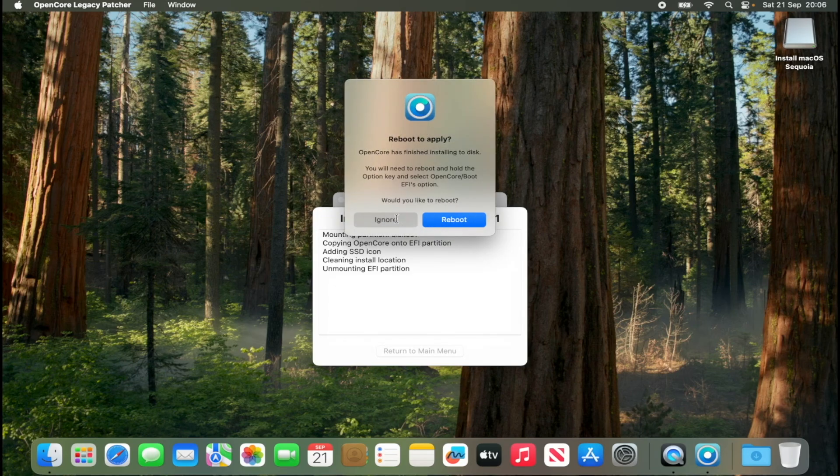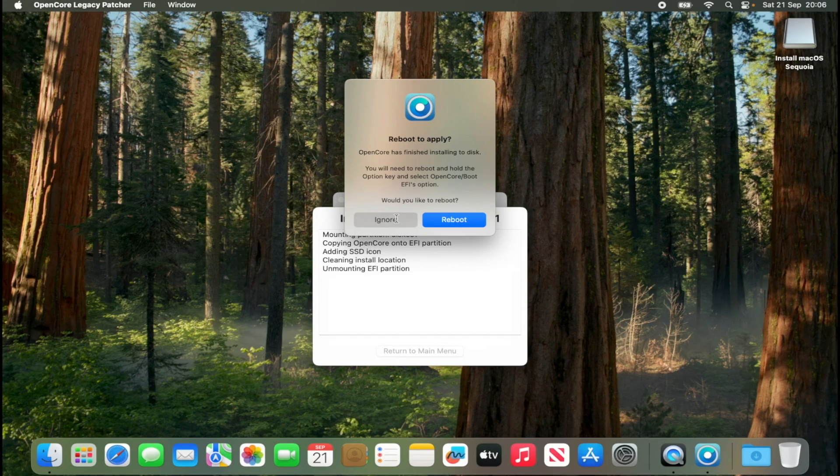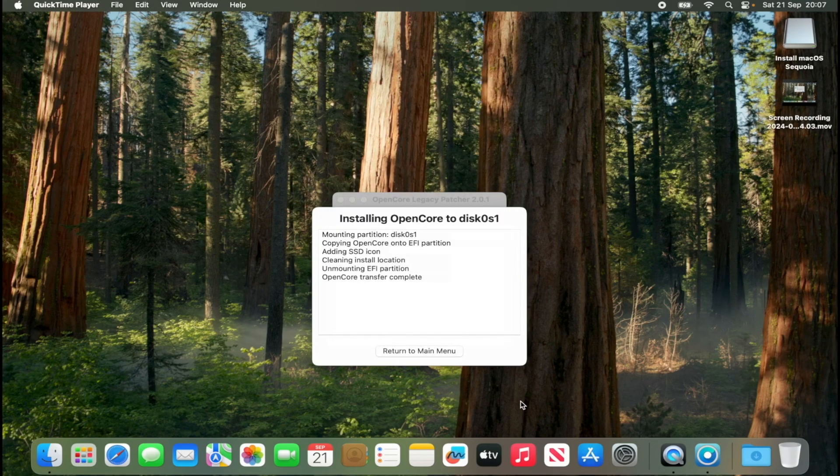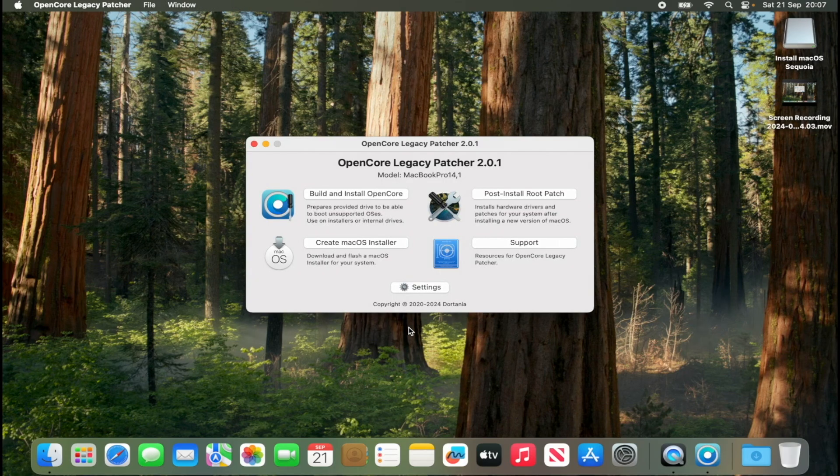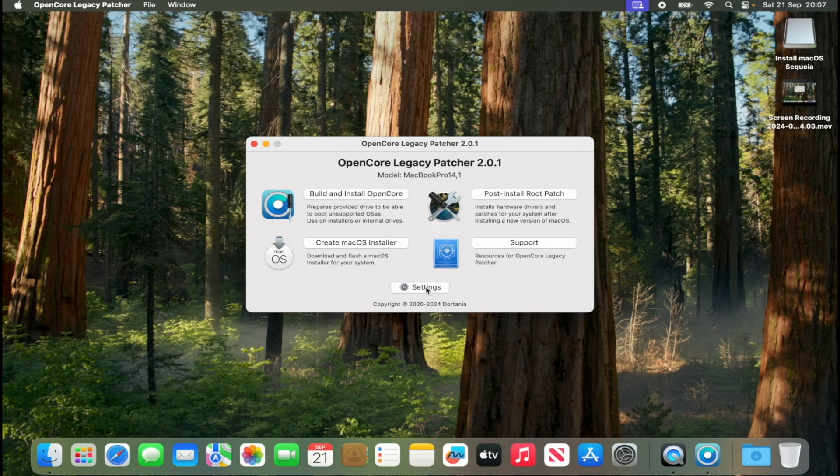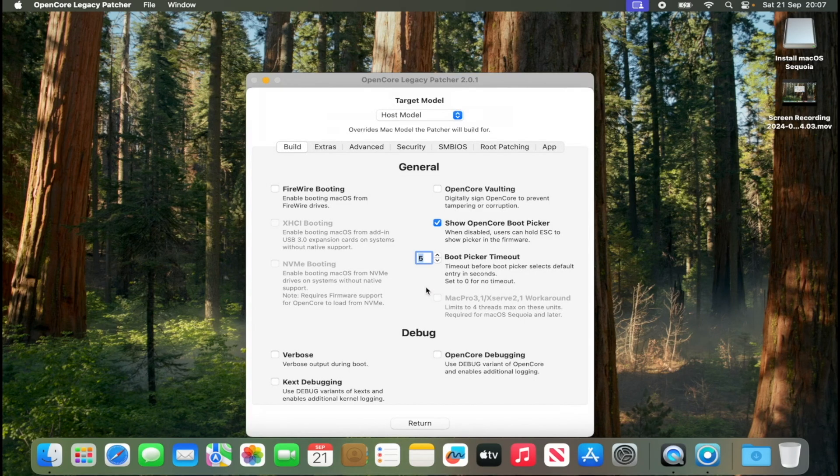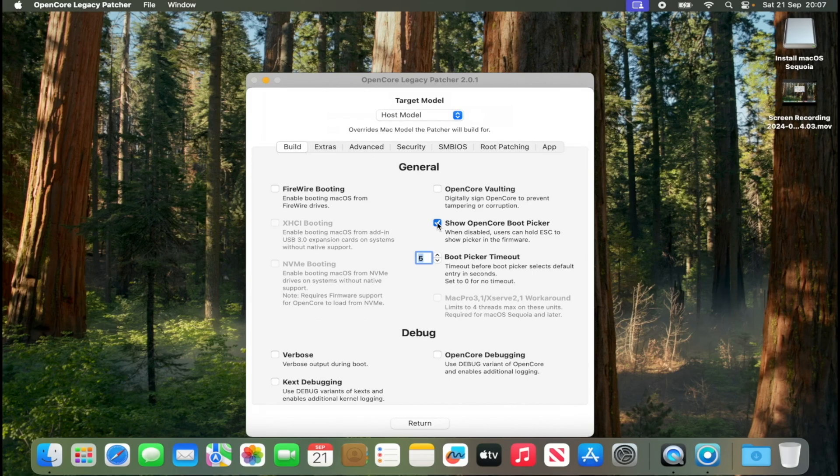I will click ignore because I want to download the OpenCore legacy patcher. At this point I hit the ignore button and I will return to my menu. And I will go to settings and I will uncheck this box. And I will return.